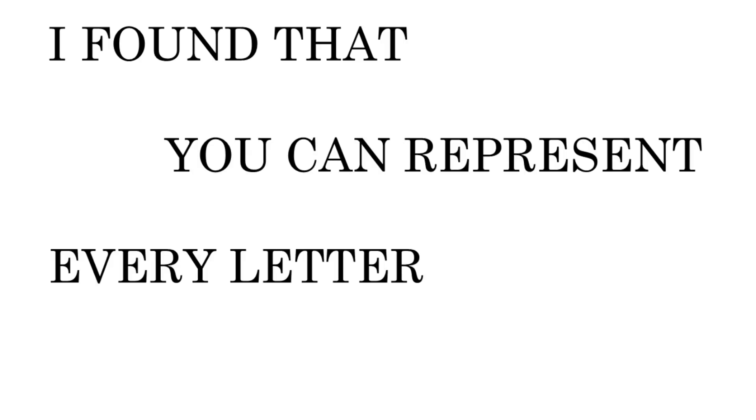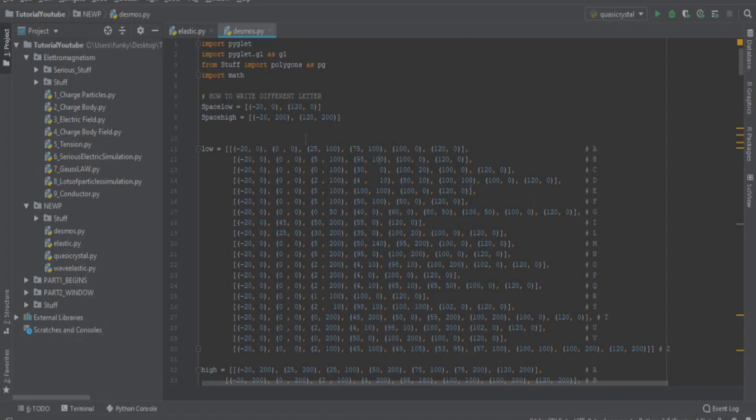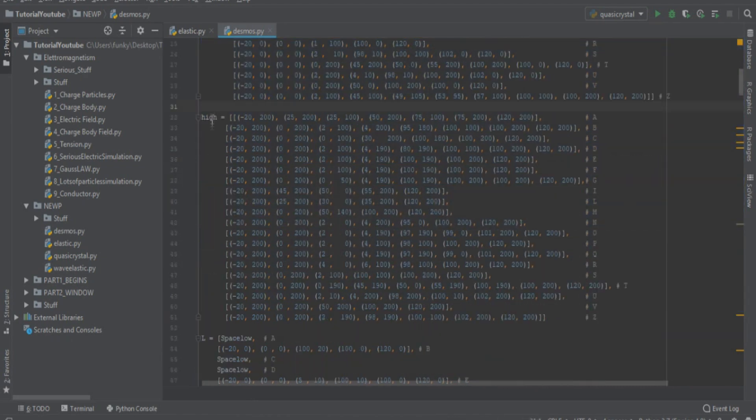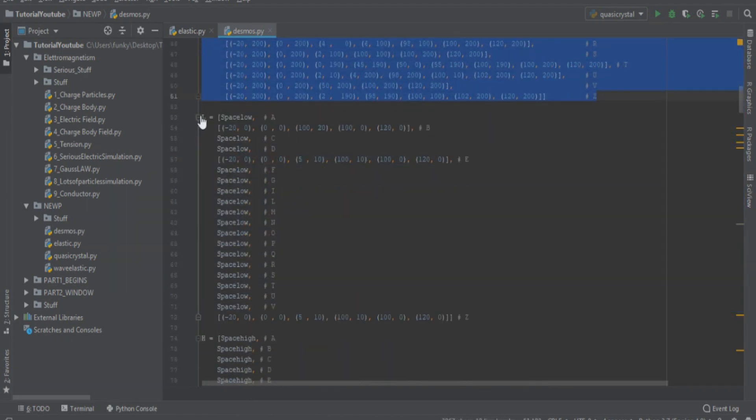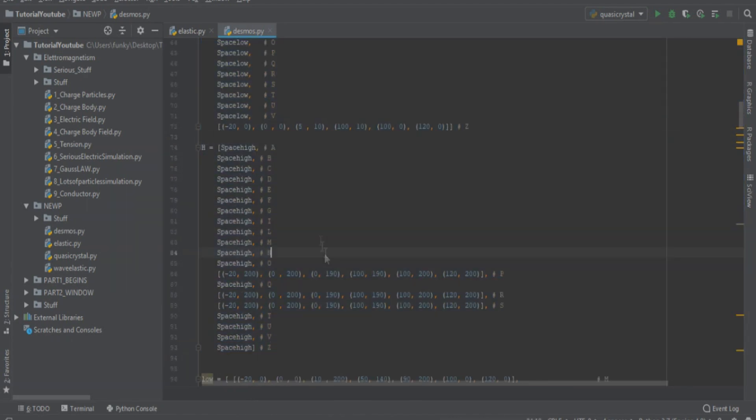In general, I found that you can represent every letter with four lines. In the description, you can find the sequence of points that I associate with each letter.